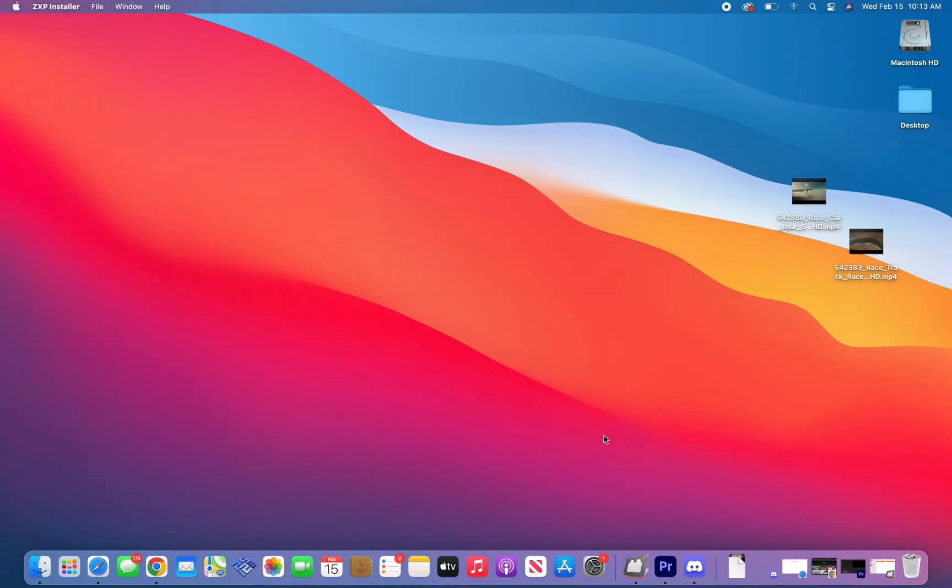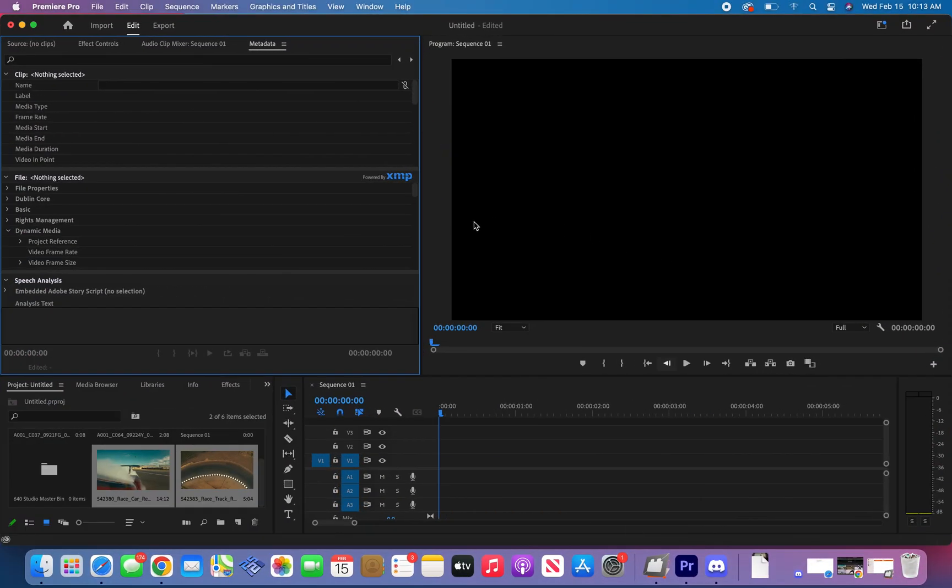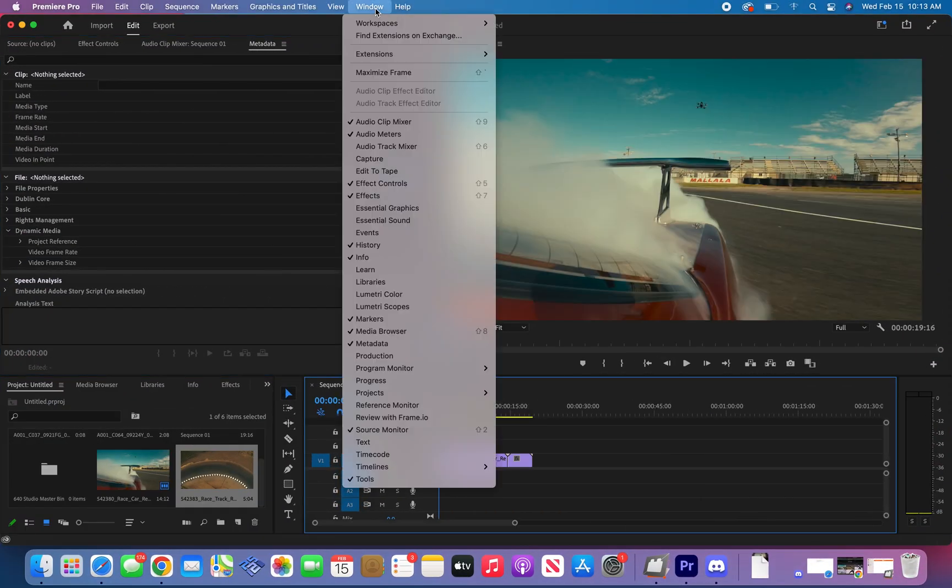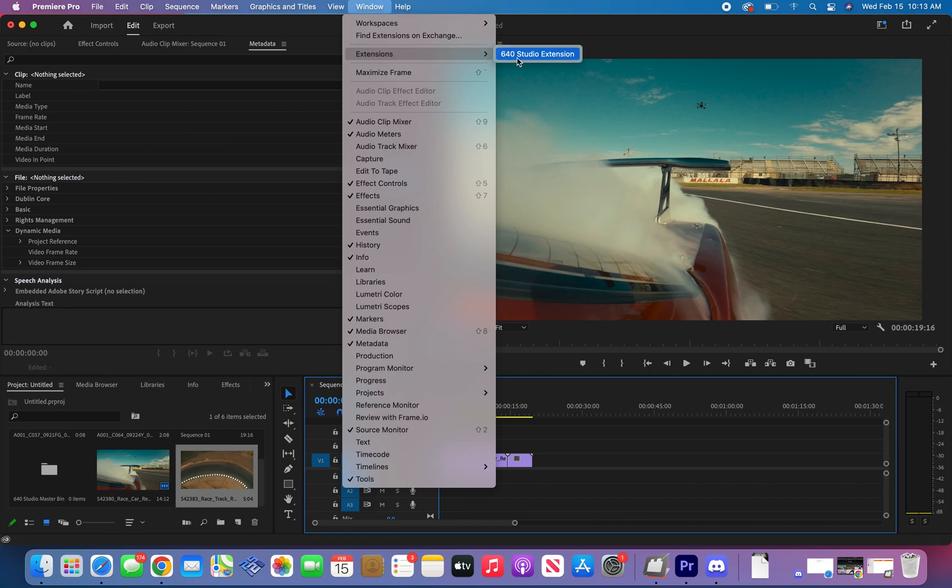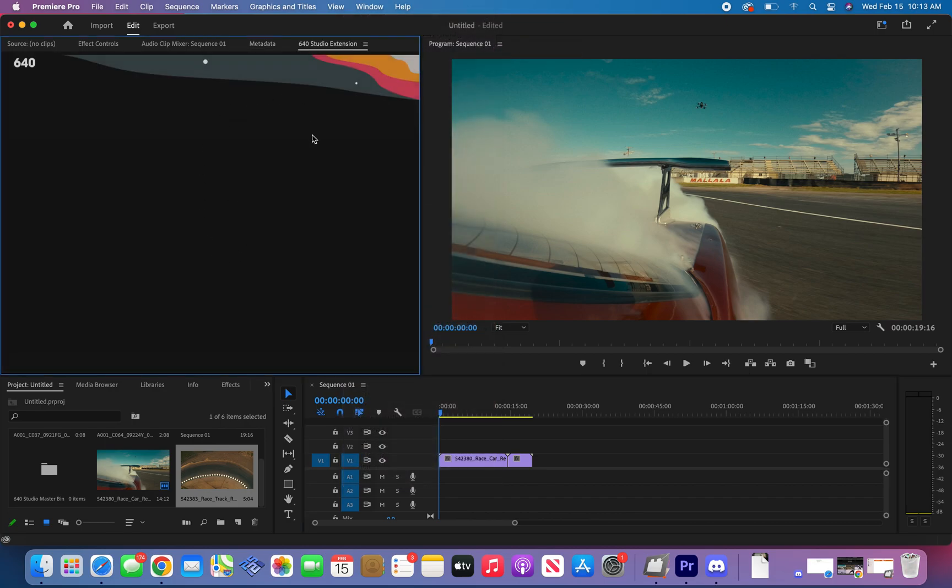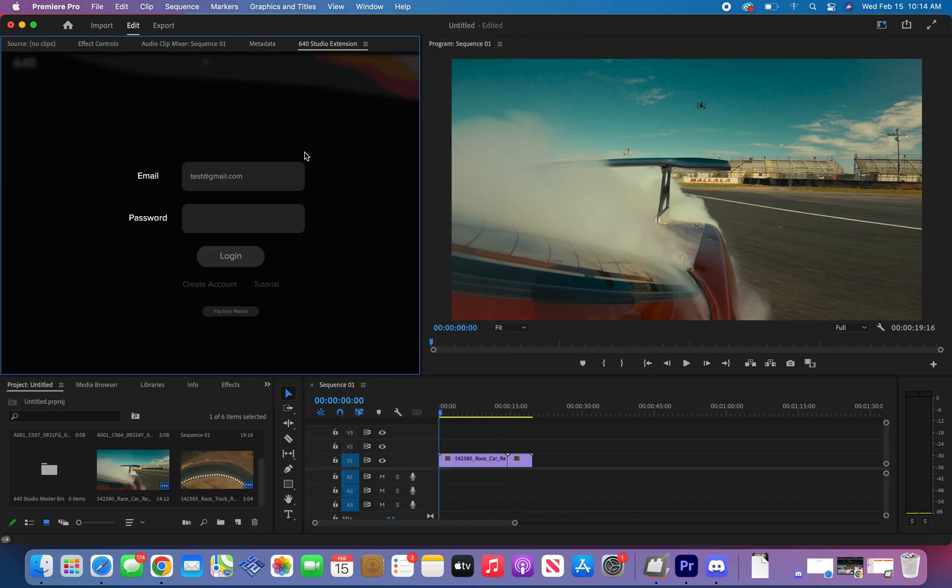After you installed into ZXP installer, open up Premiere Pro. What you're going to do is go to Window, Extension, 640 Extension, and then the extension window will pop up.